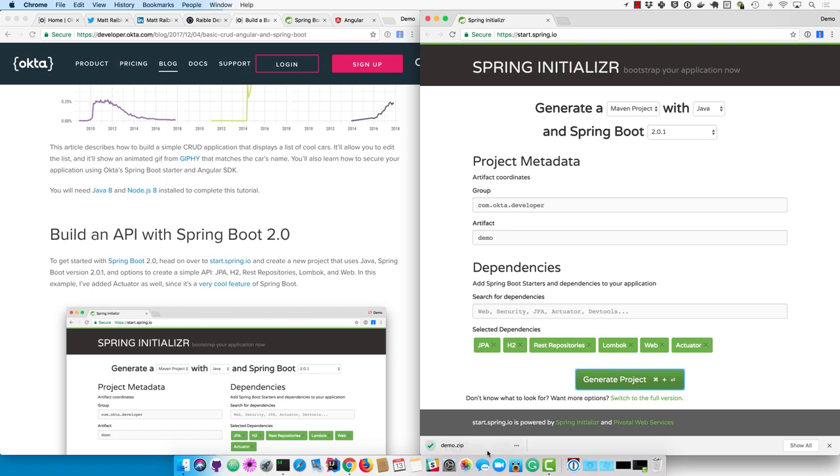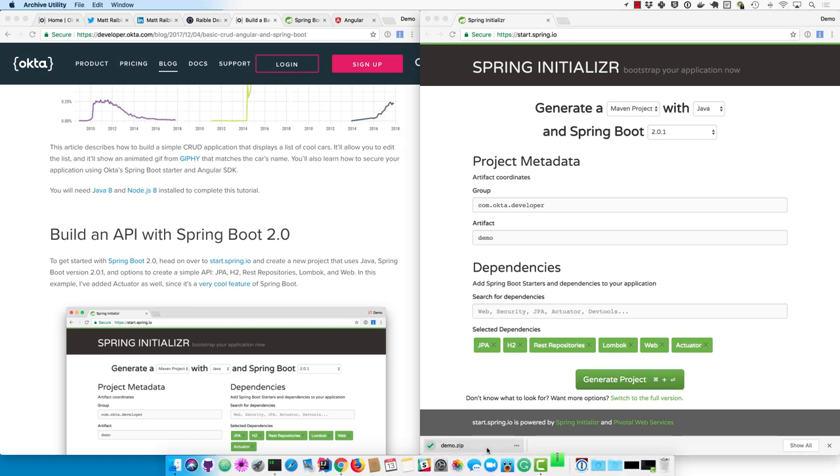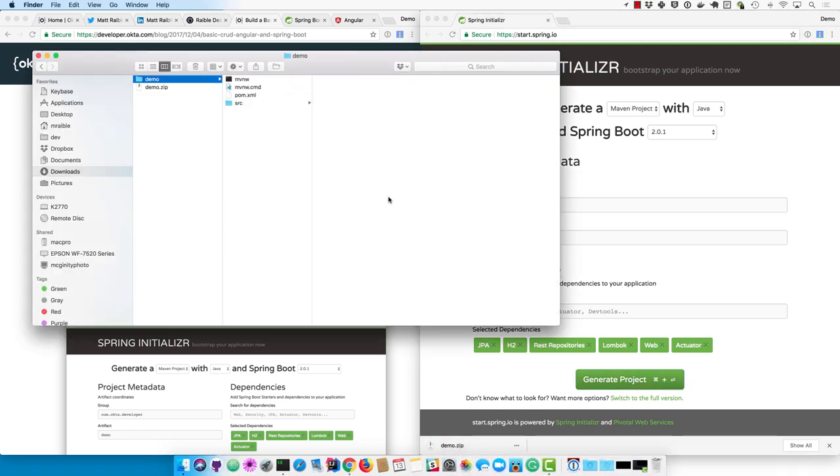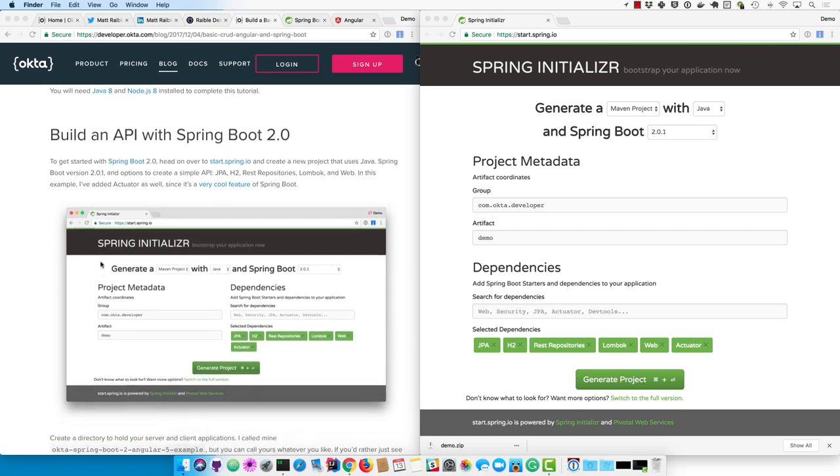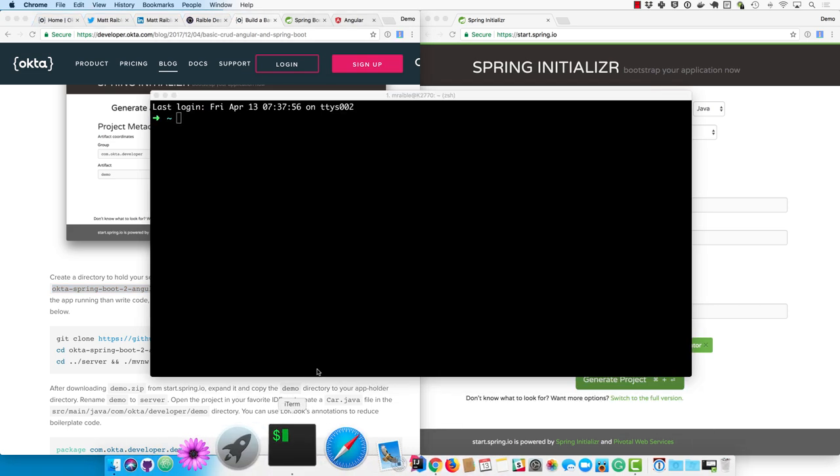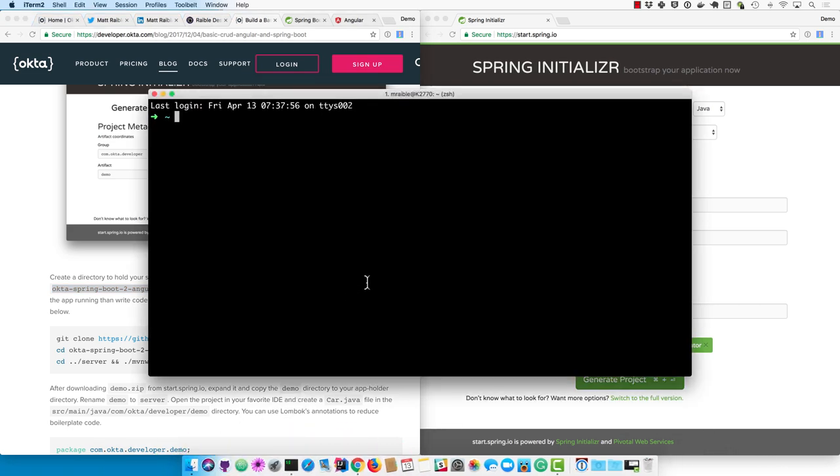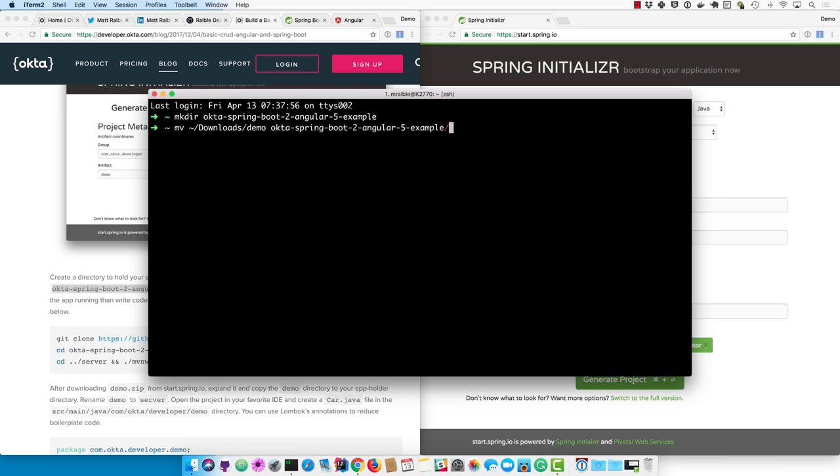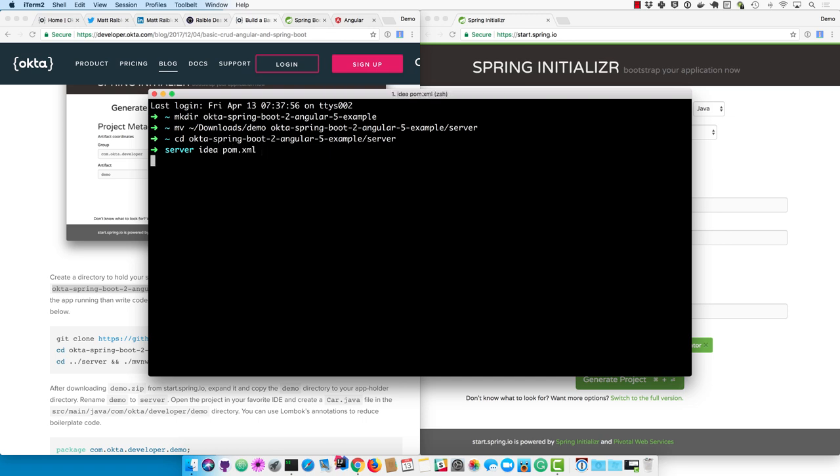That'll create a demo.zip or whatever your artifact name is. And I'm going to create a directory to hold both the client and the server projects. So we'll create that using makedir. And then I'll move the downloaded demo.zip from downloads into the server directory of my new parent directory. And then I'll CD into that and open that in IntelliJ.